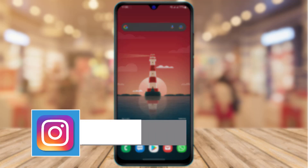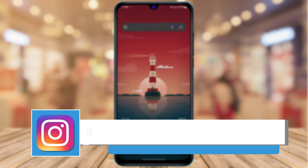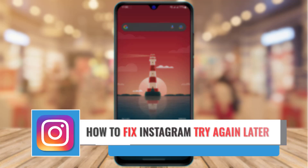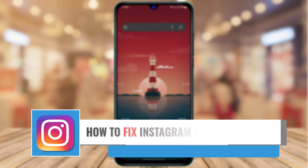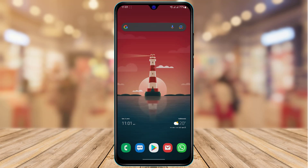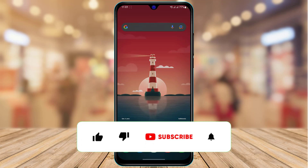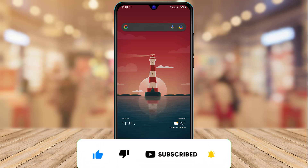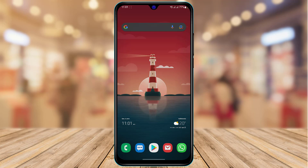Hi everyone, welcome back to our channel. I am Bimel from AppGuide, and in today's guide video we are simply going to learn how we can fix the 'Try Again Later' error on Instagram. If you are new to this channel, make sure to leave a like and subscribe. Without further ado, let's get started.